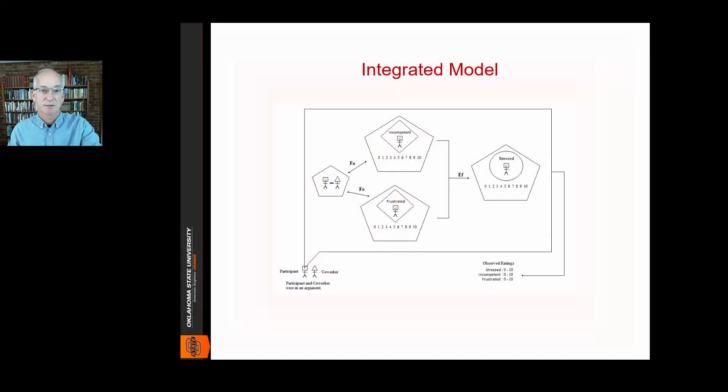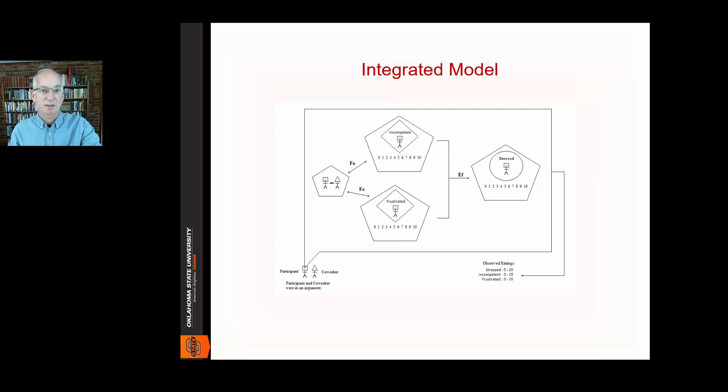An important aspect of observation-oriented modeling is the development of integrated models like the one shown on the screen here. An integrated model is essentially a person-centered model that attempts to spell out the causes and effects of a given psychological theory, study, or experiment.